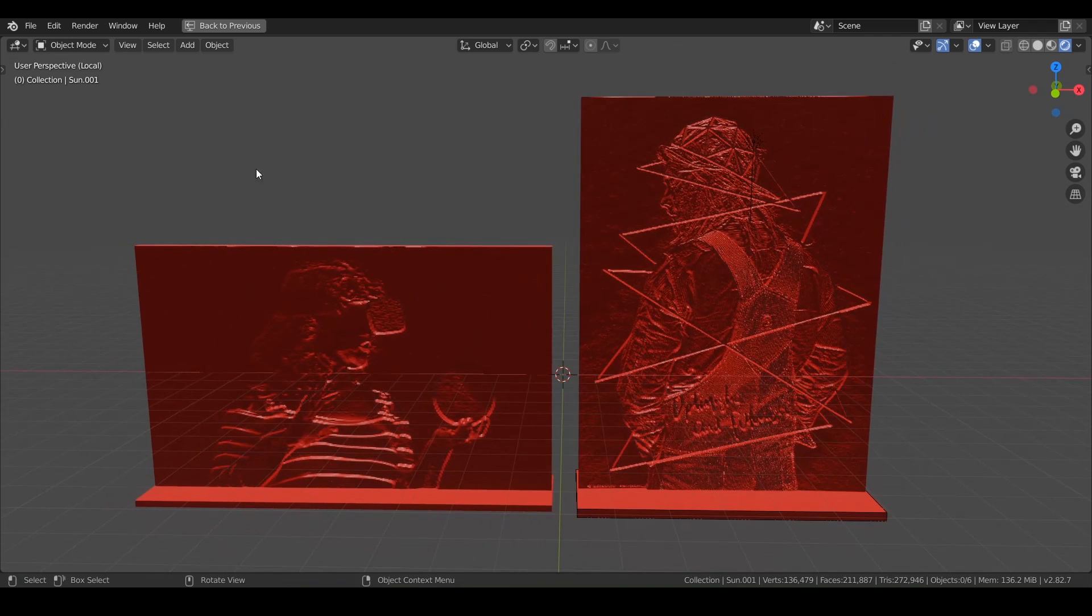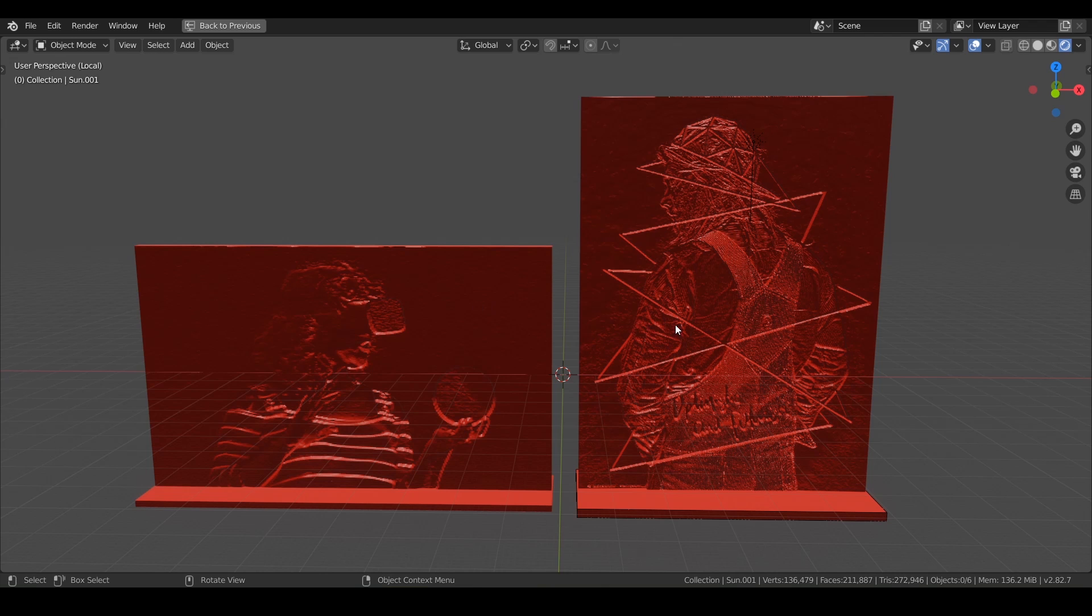So let's go ahead and dive in. You can use any photo that you want. You can also download these photos if you want to just follow along, or I encourage you to use maybe your favorite photo.